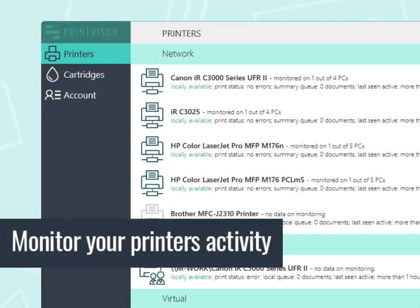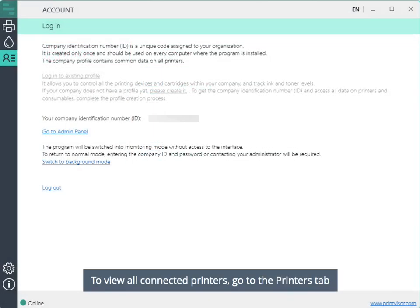Monitor your printer's activity. To view all connected printers, go to the Printers tab.